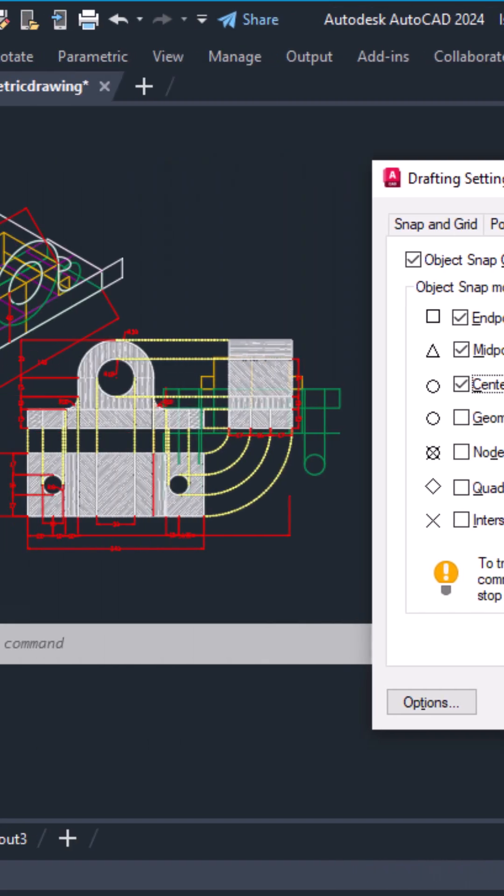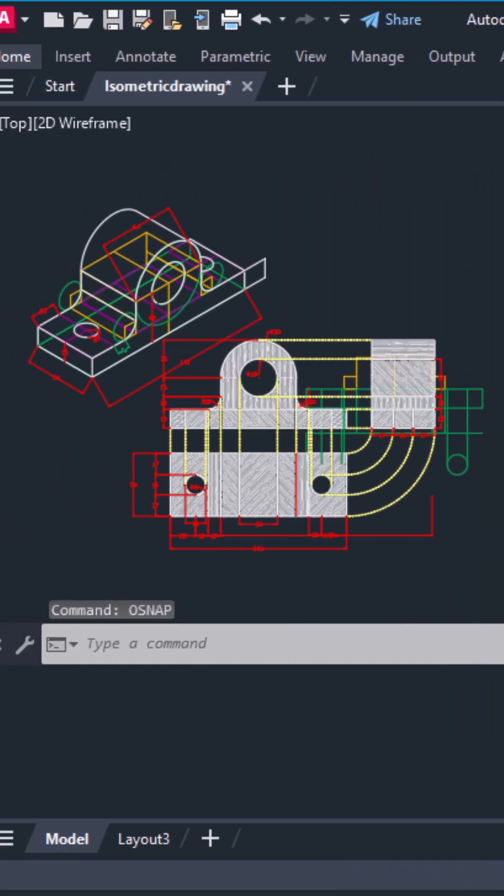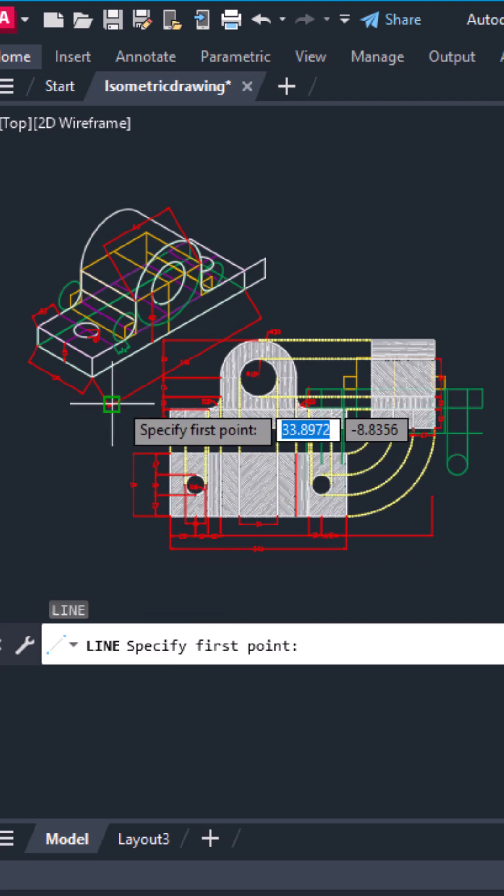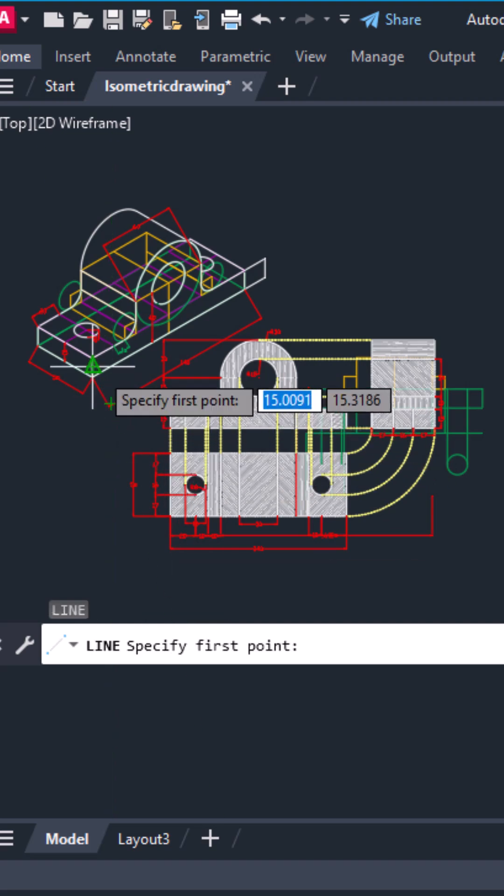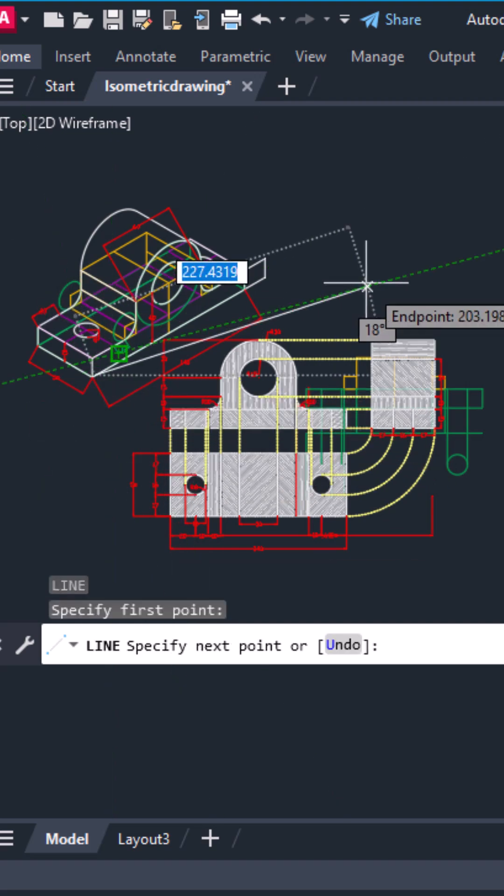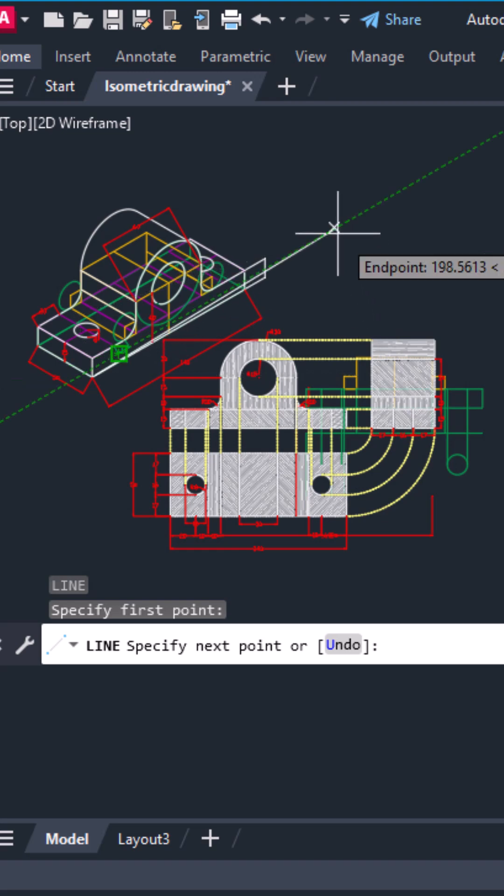Finally, dynamic input can sometimes cause lag or cursor delay. Just press F12 to turn it off. That removes the little heads-up display near your cursor and helps it move more freely.